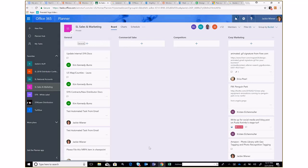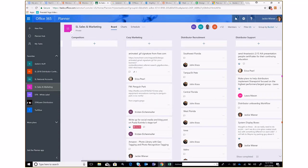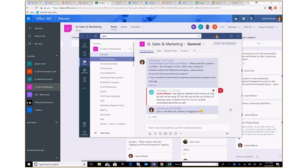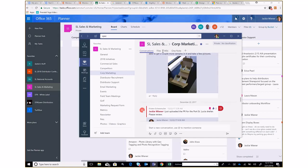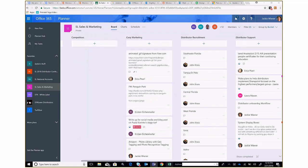Inside Planner you have buckets, which are basically your categories. I've created categories like Commercial Sales, Competitors, Corporate Marketing, Distributor Recruitment, Distributor Support, and Email Marketing. I created these to match our Teams channels, where you have conversations about topics. So the buckets in Planner mirror the channels in Teams to help keep everything organized.